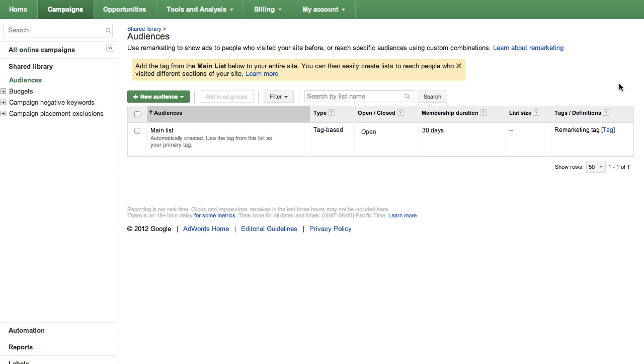For example, if you have an online clothing store, you might like to show remarketing ads to customers shopping for women's apparel that are different from the ads you want to show to customers shopping for men's apparel. You can set up new, separate lists to use in each situation defined by the areas of your site for those products.